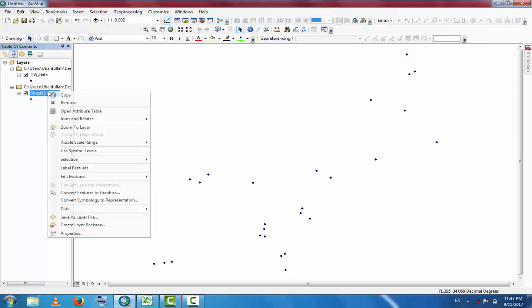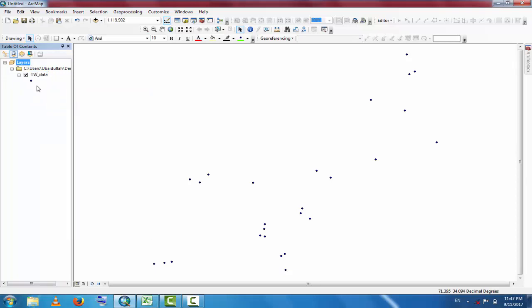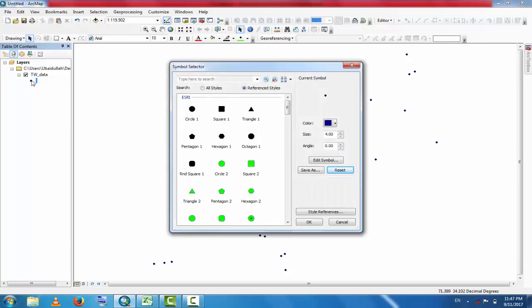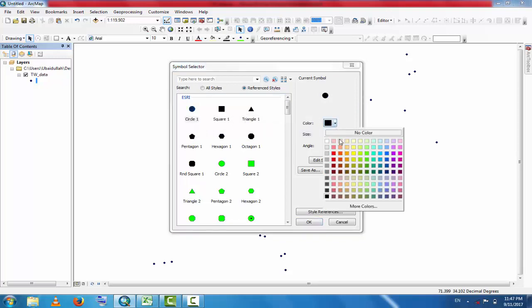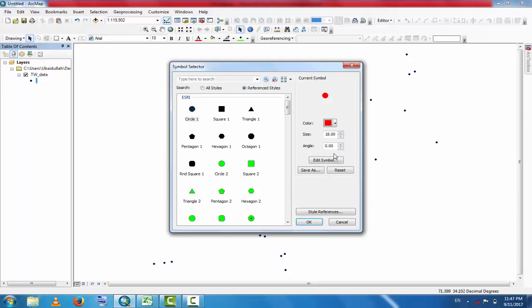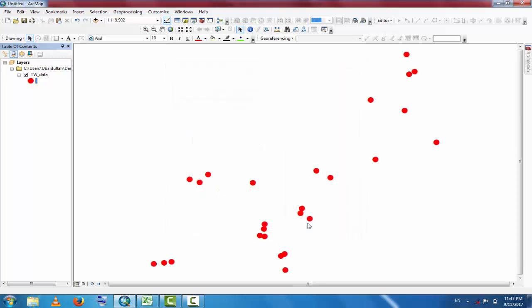These are the TW data. Change the icon if you want. Go to Color and select any color - red, for example.